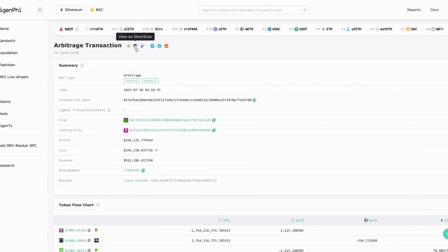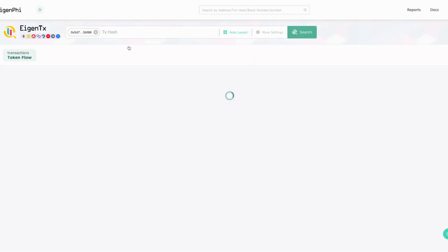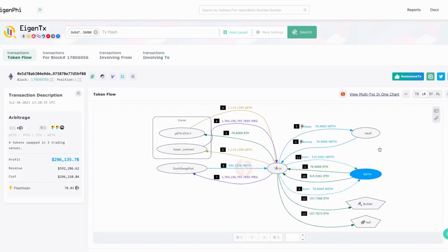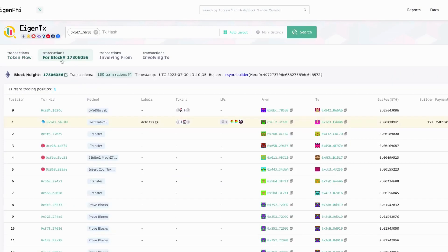You might want to see what's really going on here. You can just click view on Eigen TX then you can see the token flow here step by step. You can go through them step by step. You can just click the transactions for block to see the same page we already showed you.